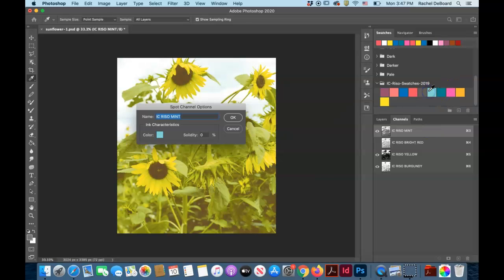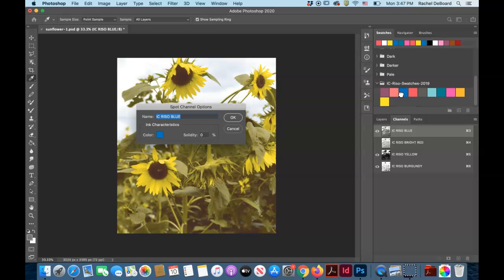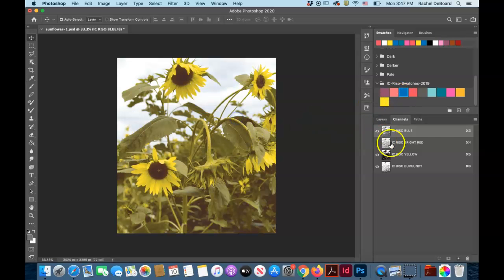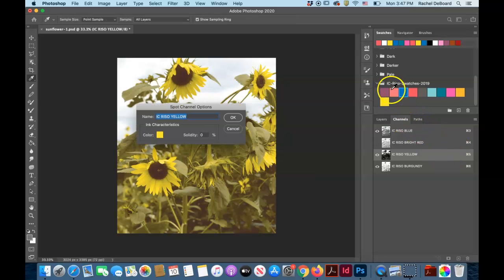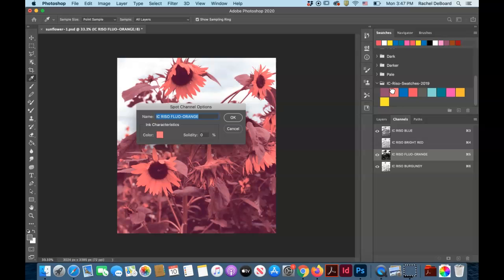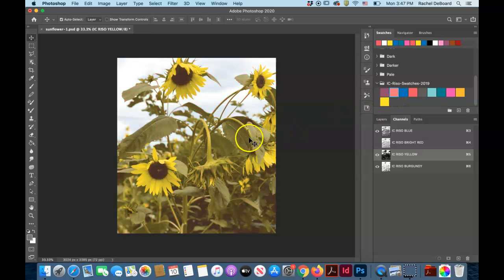You can also play around with different colors using mint or teal instead of blue, depending on the kind of image you have. If you wanted to make your sunflowers orange instead of yellow, you could try that. But there's no rules, it's really your own creative process.